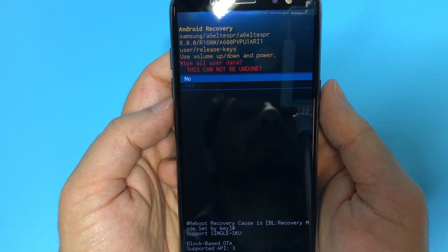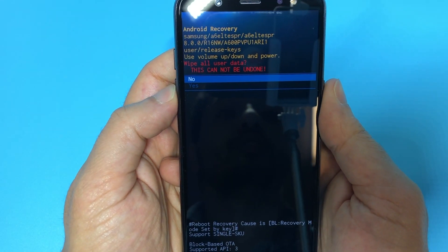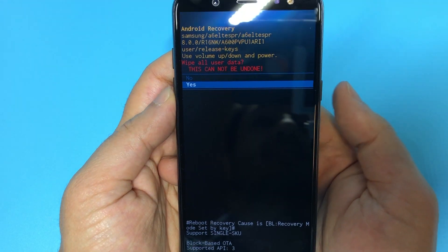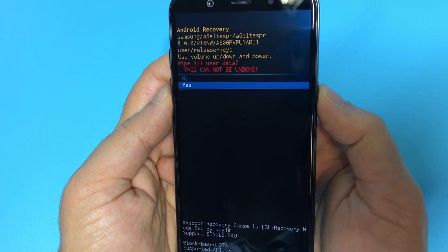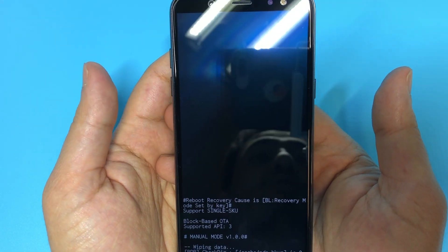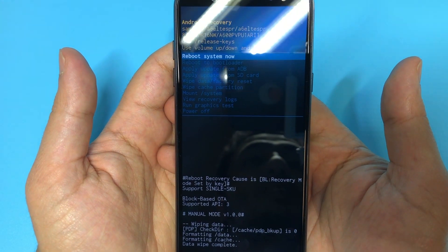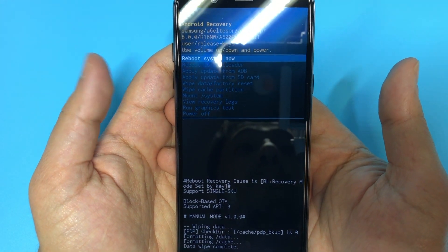And it tells you, make sure this cannot be undone. You just go down to yes, click the power button again. Now it starts the process of erasing everything that's on the phone.